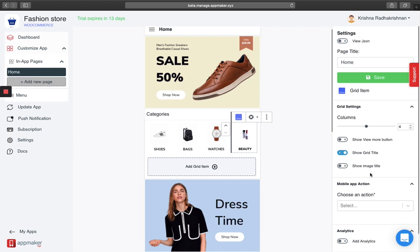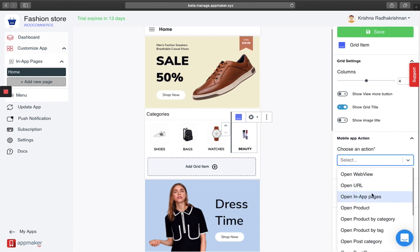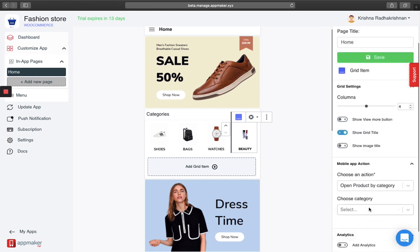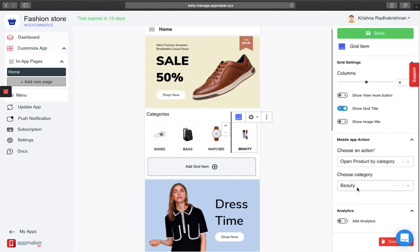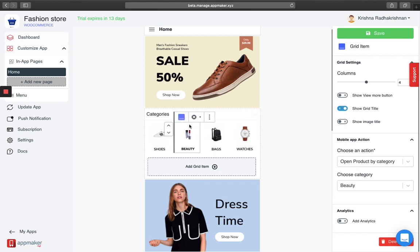When you add an image to your grid item, you have to add an action as well. Out of the options available, I'm going to open a category for this product. You also have to choose the category — in this case I'm going to add beauty products. You can hover up or down depending upon where you want your grids to be positioned.